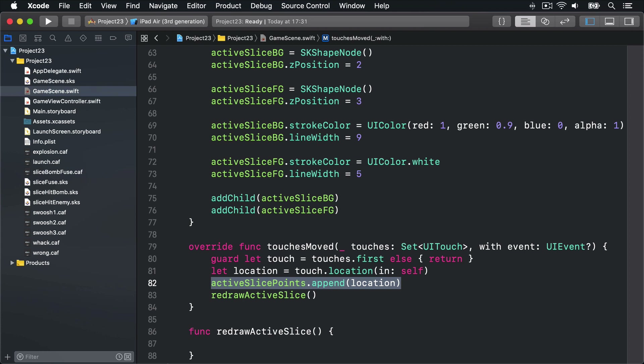It goes into the array of all the points the user touched in the current movement. When the user finishes touching the screen, touches ended will be called. I'll make this method fade out the slice shapes over a quarter of a second — we could remove them immediately but it looks ugly. So we're going to use SKAction.fadeOut(withDuration: 0.25) to make them fade out really fast.